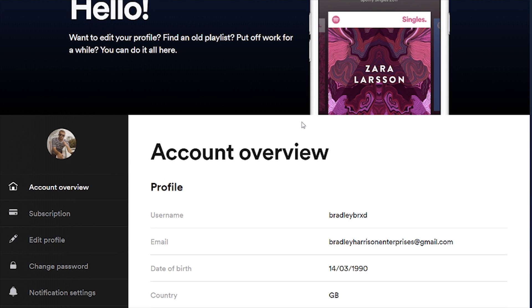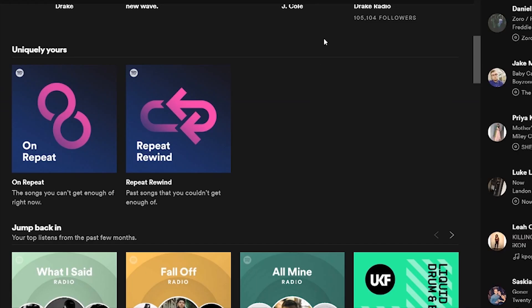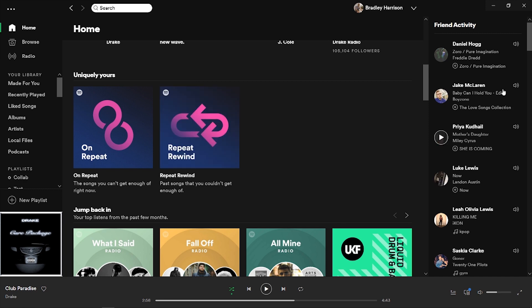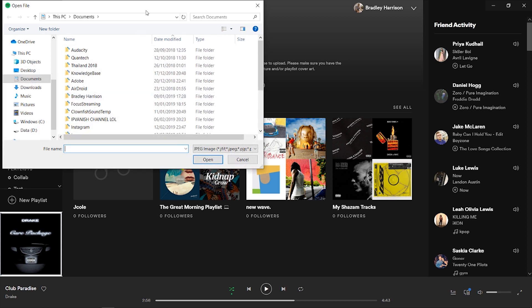So what we've got to do is download Spotify onto our computer. Click download, and once you've got it downloaded and you've got the application, it's going to look something like this. Here you can click on your profile picture, then click on this button called change, and it's going to allow you to choose any photo which is saved onto your computer. You can then change it to that picture.